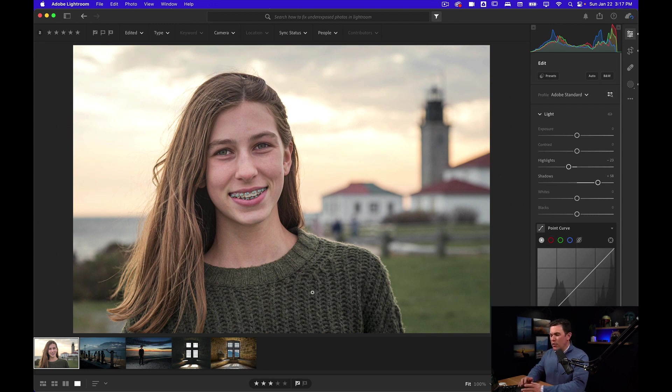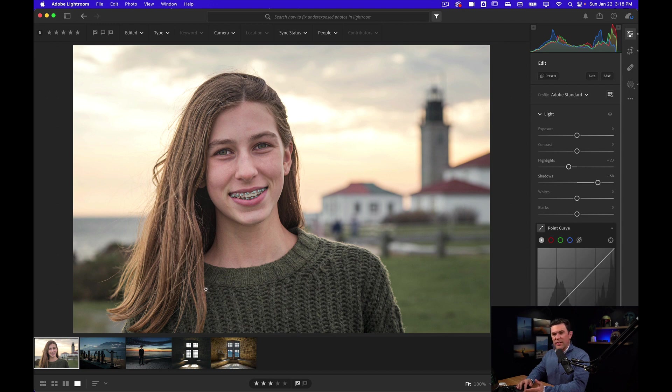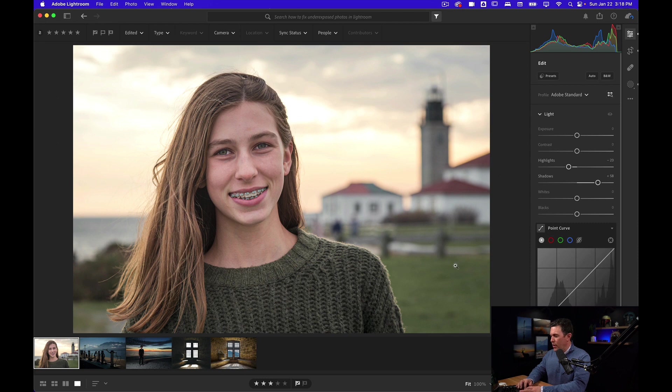I'm looking at it now and I'm thinking it may be a little too hazy. I've lost a little bit of the contrast in her sweater, maybe even in her hair a little bit.